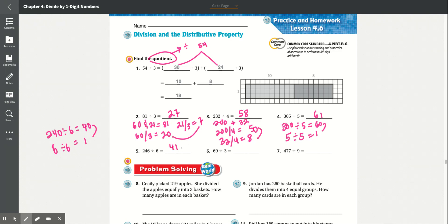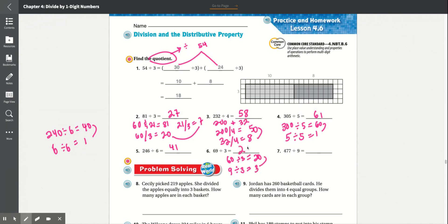Number 6: 69 divided by 3. We get 60 and 9, each divided by 3. 60 divided by 3 is equal to 20. And 9 divided by 3 is equal to 3. Add that together and it equals 23.